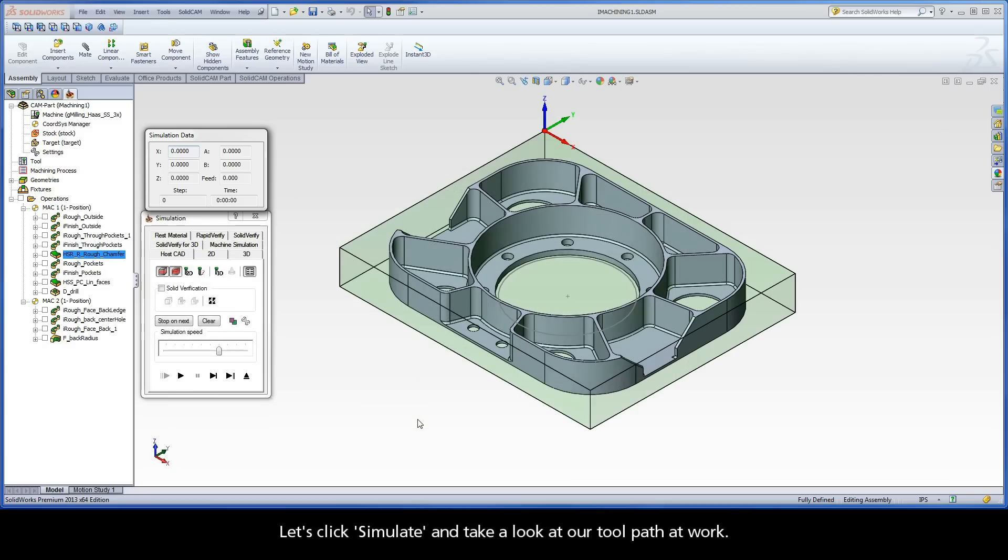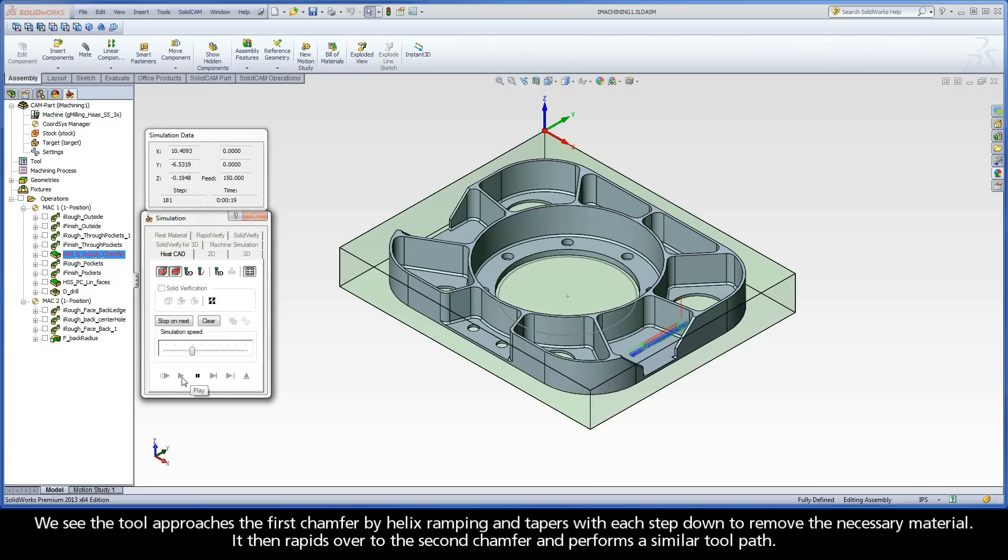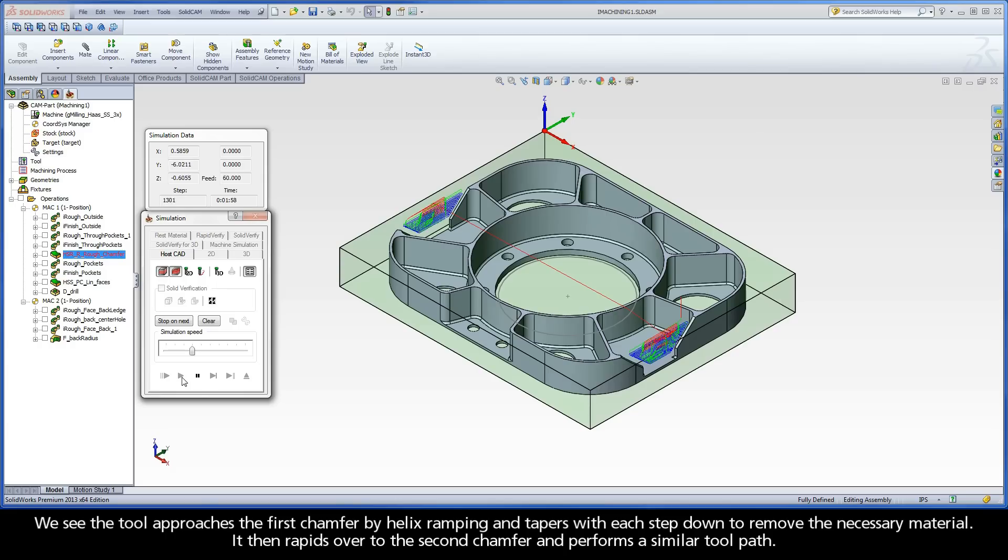Let's click Simulate to take a look at our toolpath at work. First using the HostCAD mode, slow the simulation speed down and press Play. We see the tool approaches the first chamfer by helix ramping and tapers with each step-down to remove the necessary material. It then rapids over to the second chamfer and performs a similar toolpath.